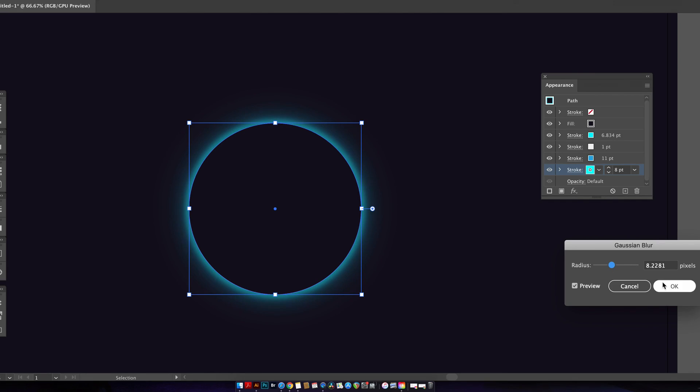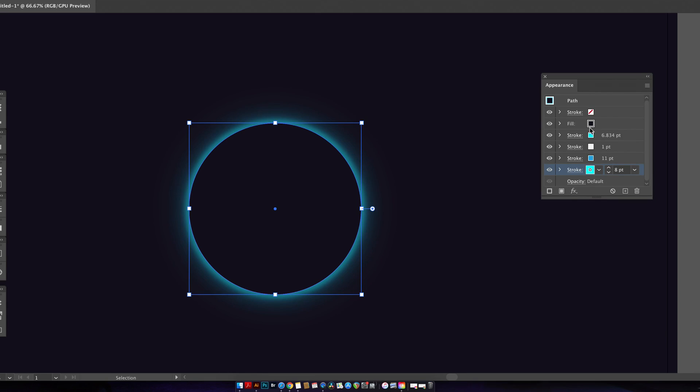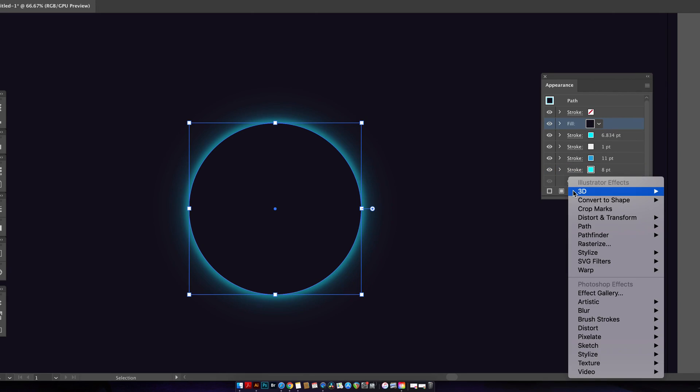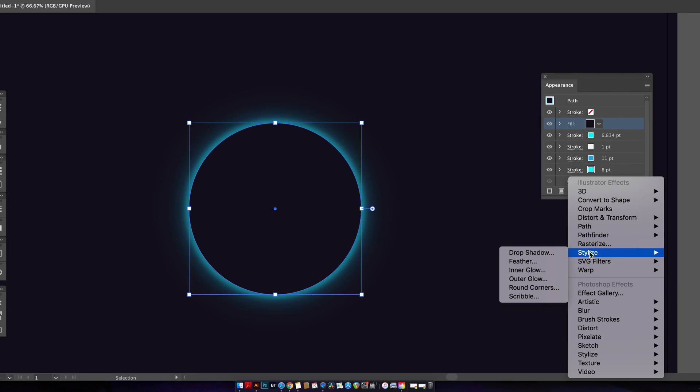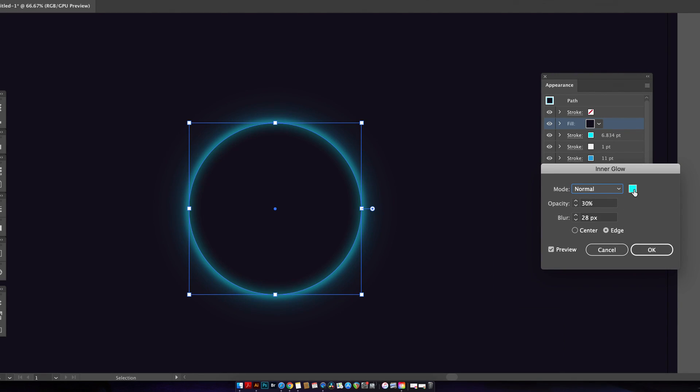Great, so next with the circle highlighted click the fill color in the appearance panel and add an inner glow. I'm going to go with a cyan color and a normal blend mode but do feel free to experiment with a blur and the opacity of your design but the inner glow should be quite subtle.